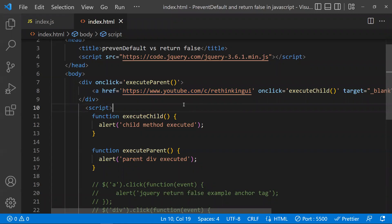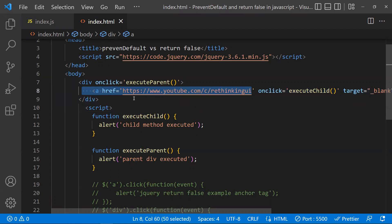preventDefault is a JavaScript method that works with events. Its main purpose is to stop the browser's default behavior. The browser's default behavior here is redirecting to the href when you click an anchor tag — navigating to that website is the default behavior of the browser.